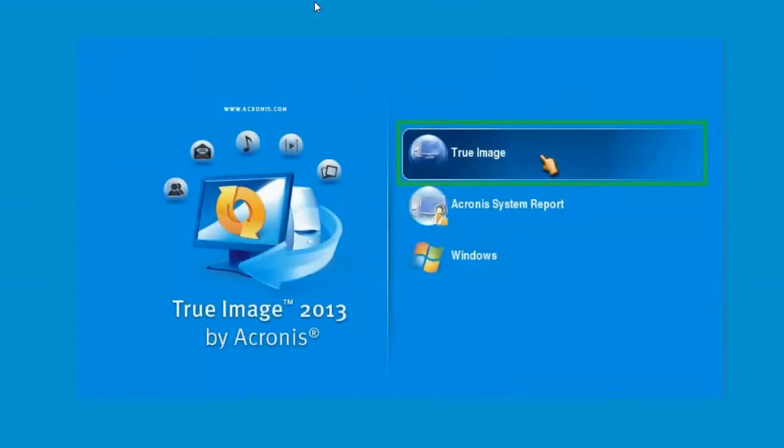Hello. This video is about Acronis True Image 2013. In a few moments, True Image will be loaded from a bootable CD and used for two steps.